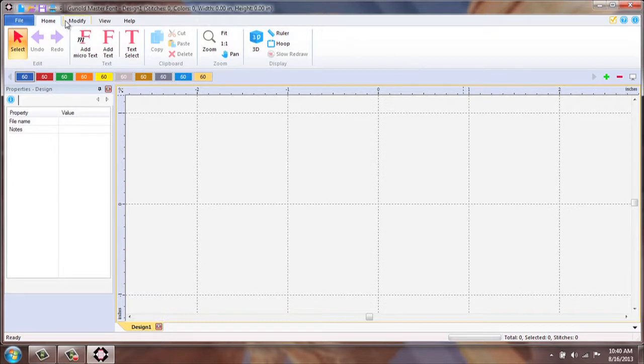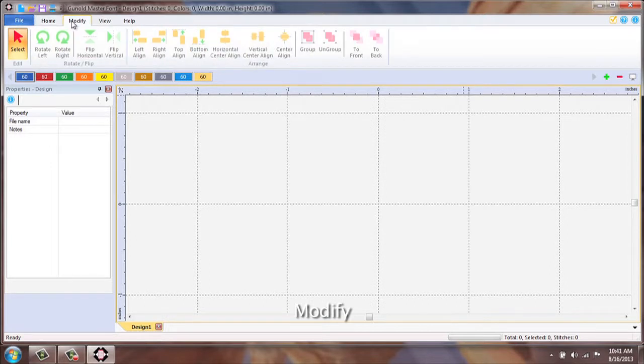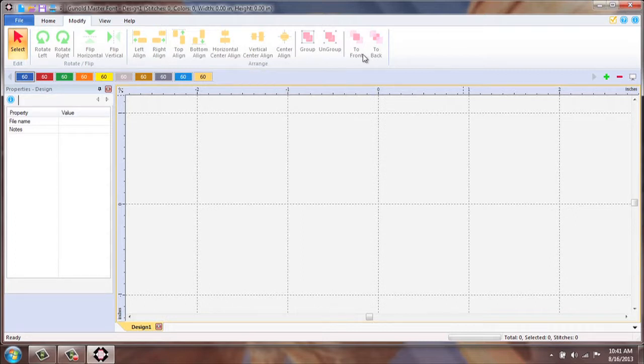The next tab is Modify. When selected, please notice that what changes is the ribbon below your tabs.